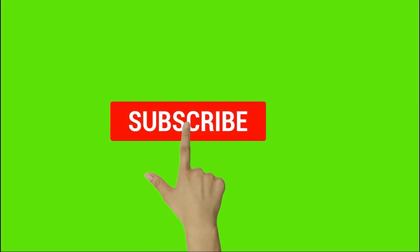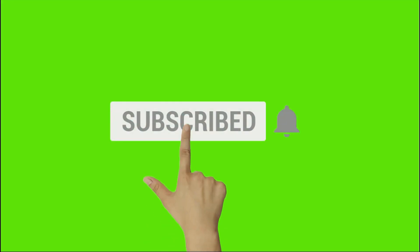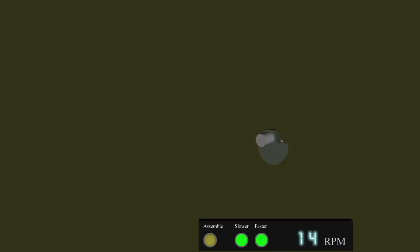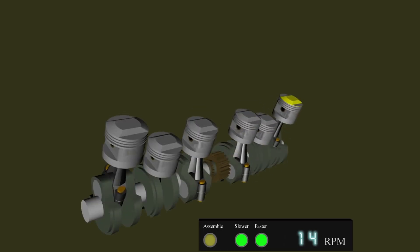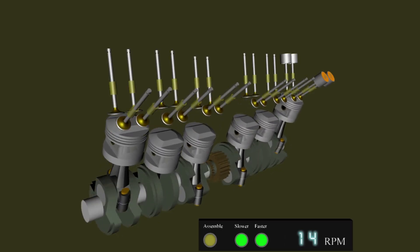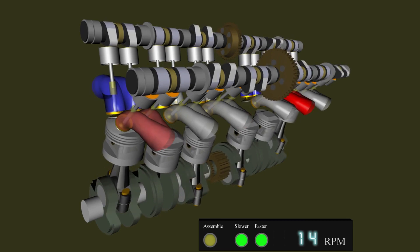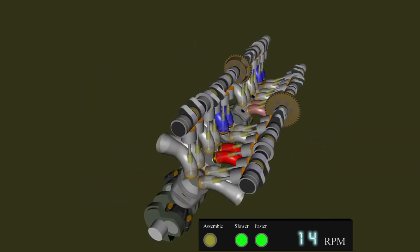To watch our more videos subscribe our channel and press bell icon. If you like this video press like button and share to your friends. Here you can learn SolidWorks from beginning to expert level in as short a time as possible.